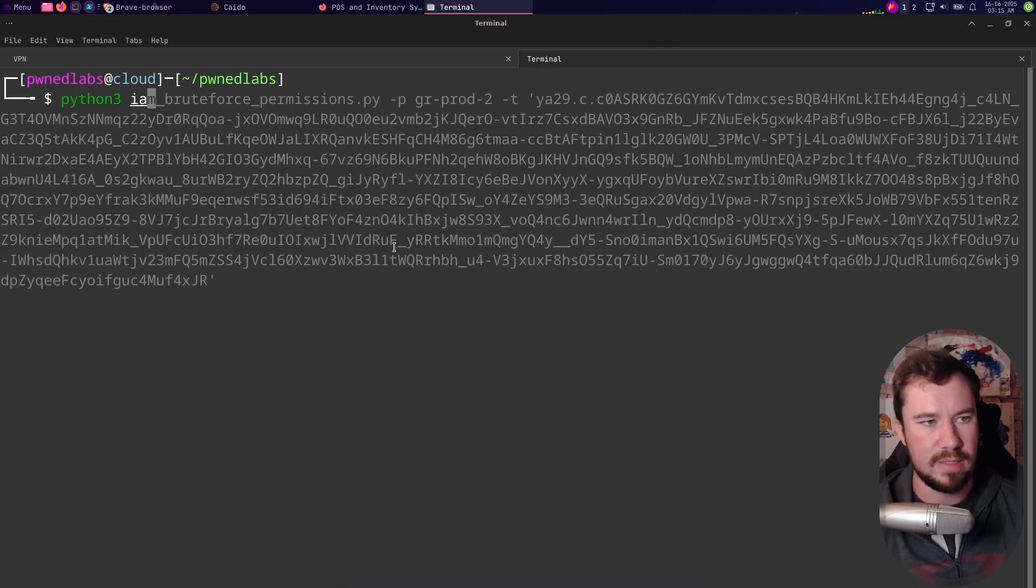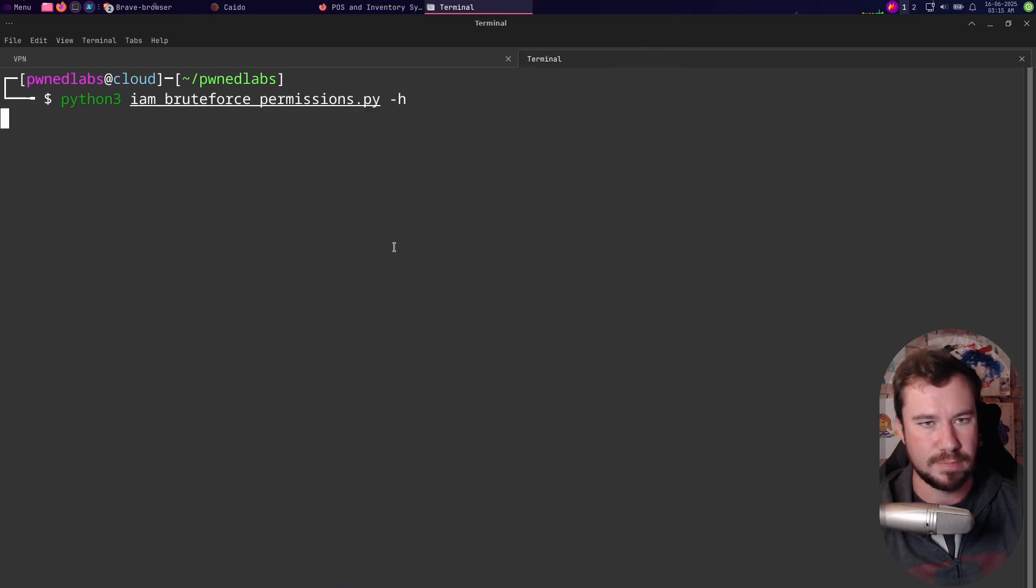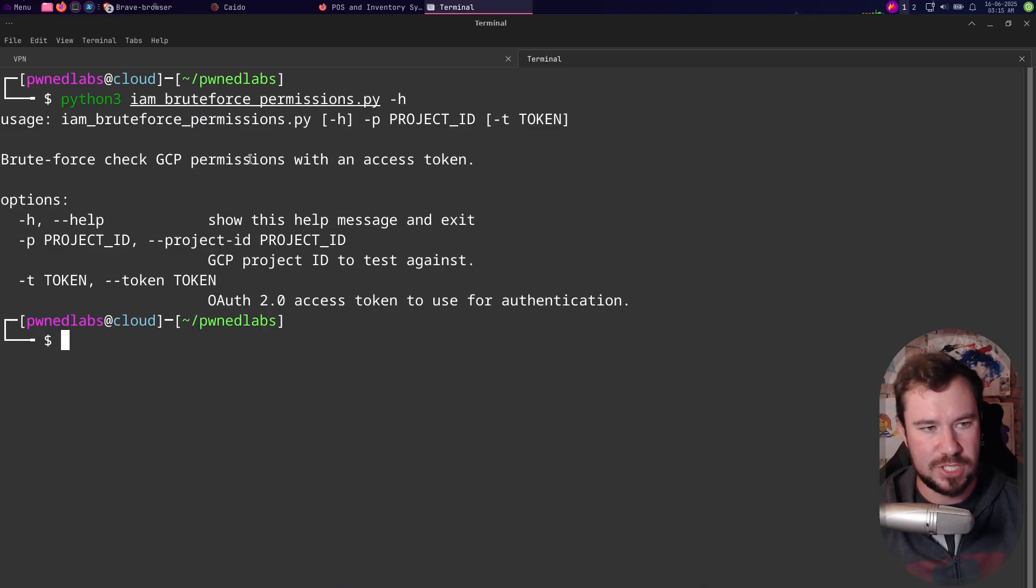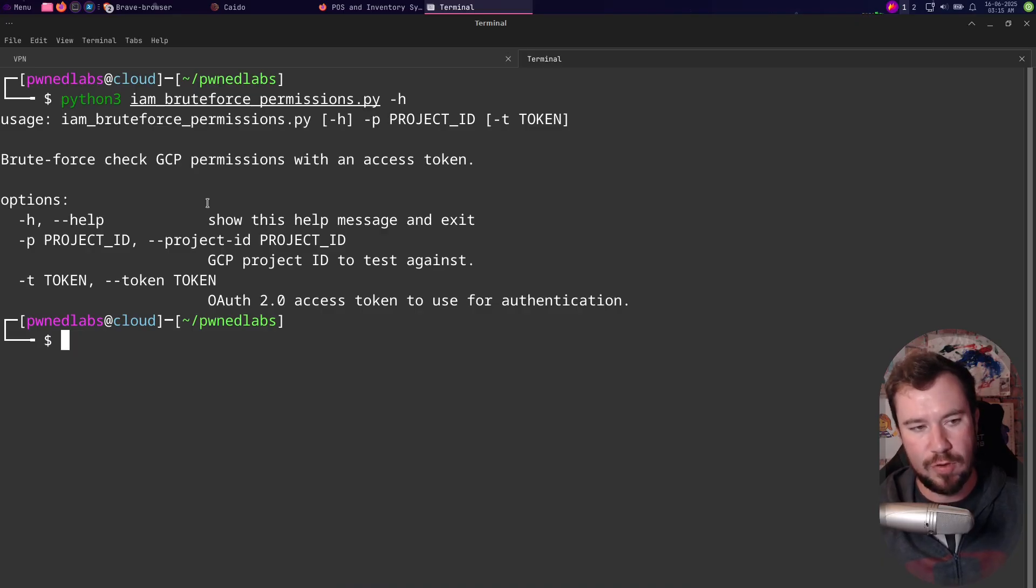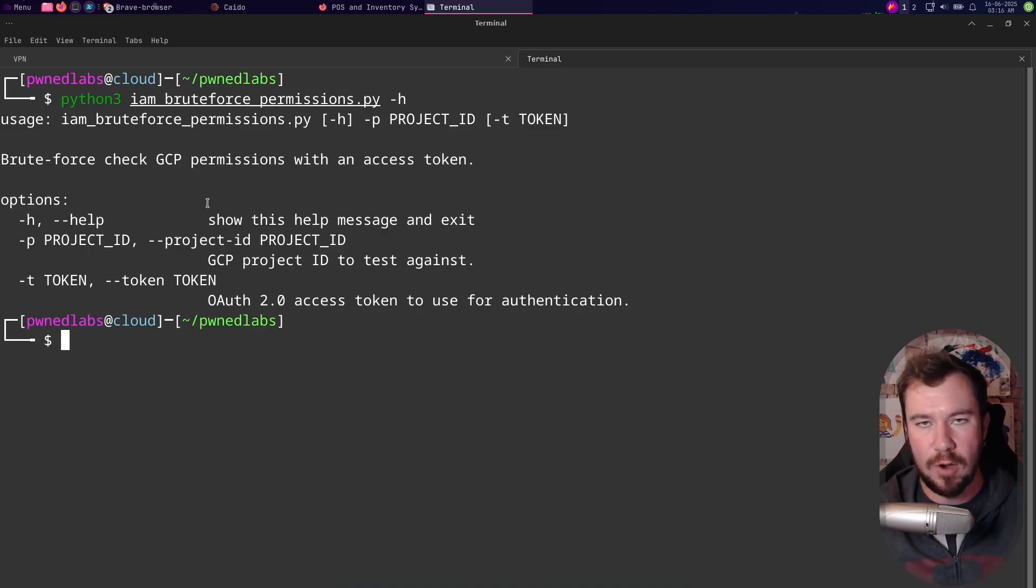We'll do python iam -h and you can see what it does - it brute force checks GCP permissions with an access token. It only requires two parameters: we need a project ID and a token.